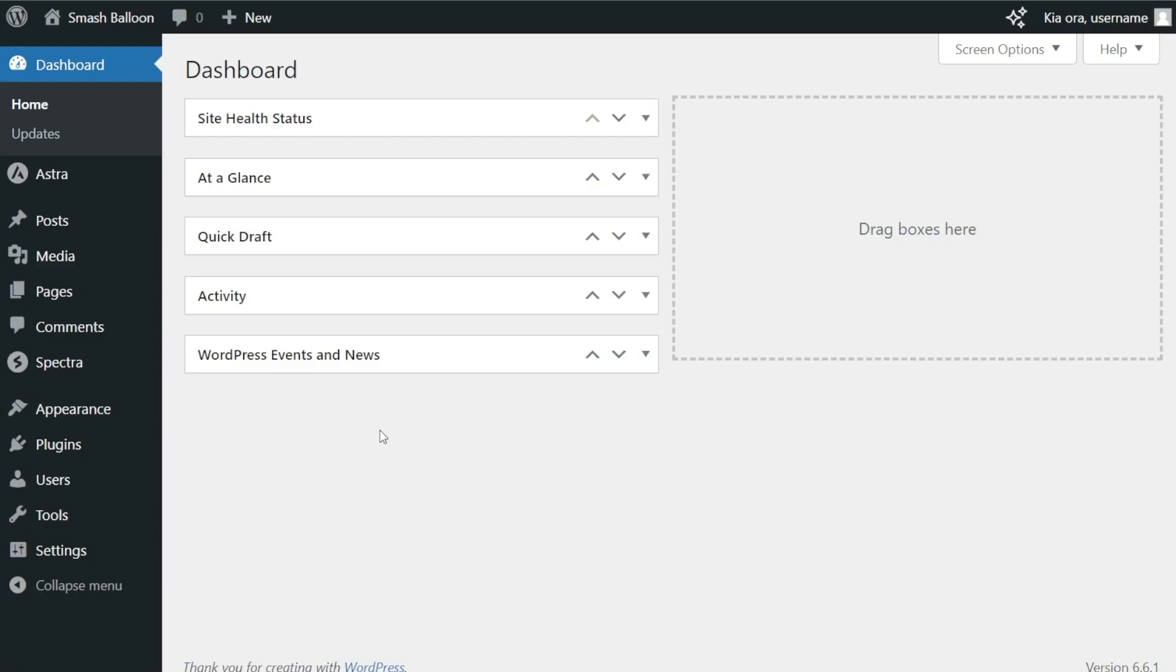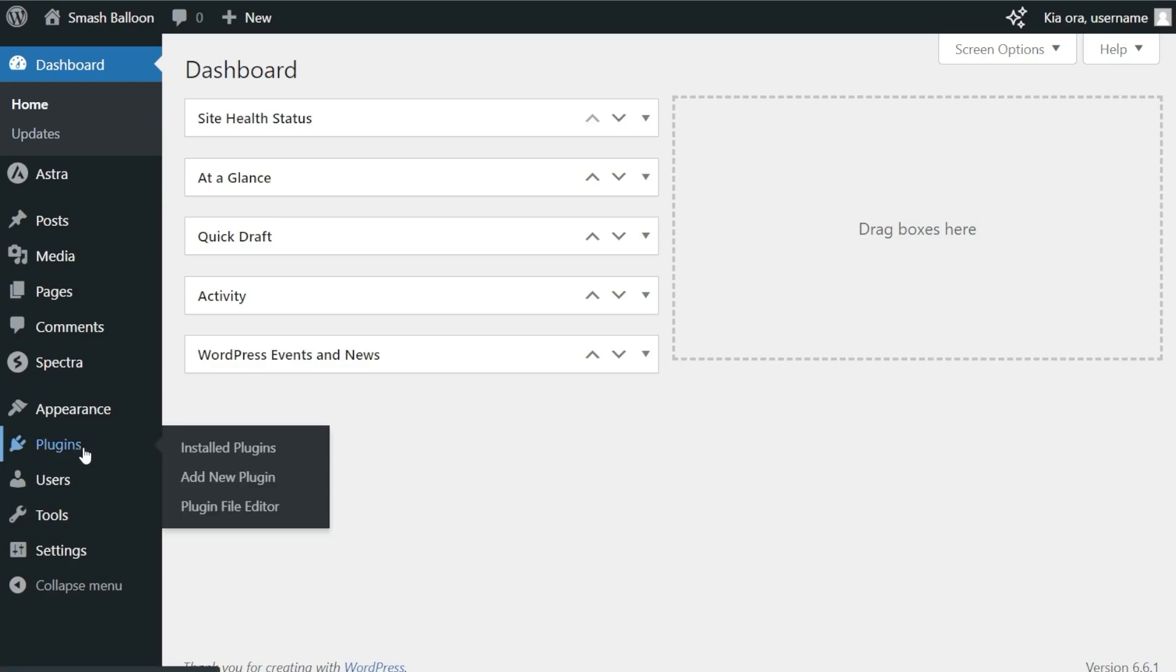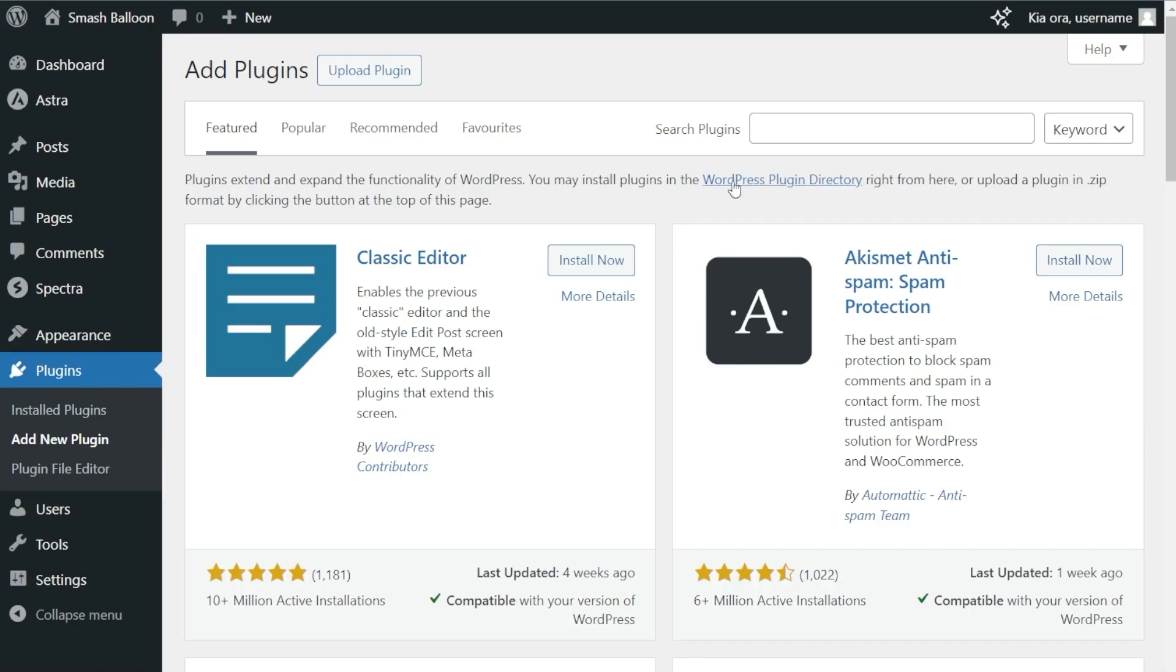Here I am on my WordPress dashboard. To create our YouTube feed, we'll first have to install the plugin. Head over to Plugins on the left-hand side and click on Add New Plugin. Inside the search bar on the right-hand side, search for the Feeds for YouTube plugin.